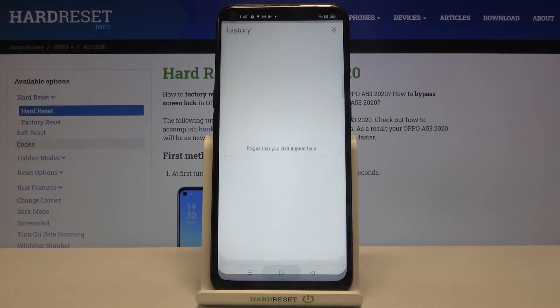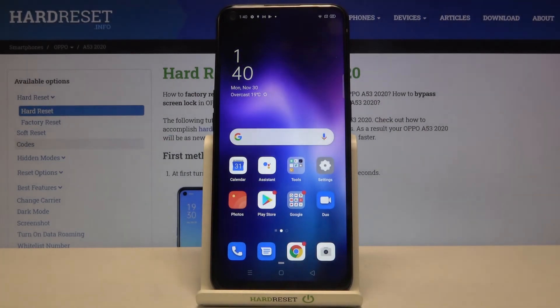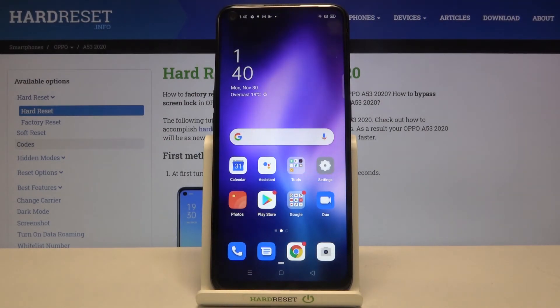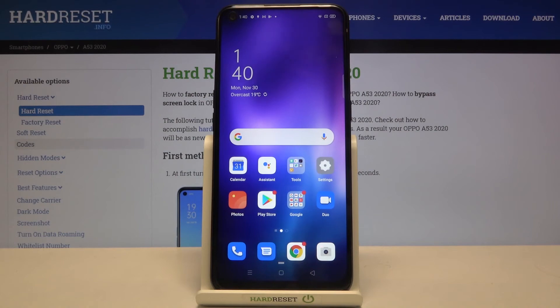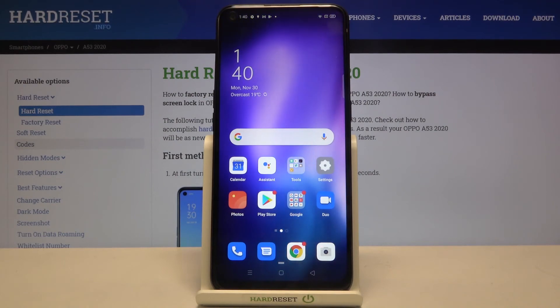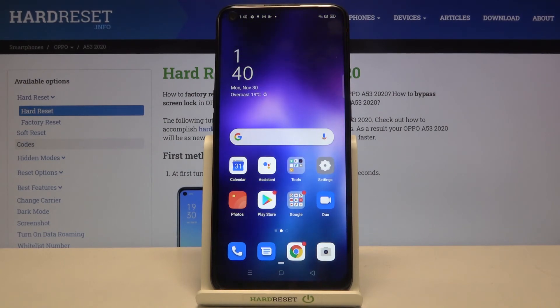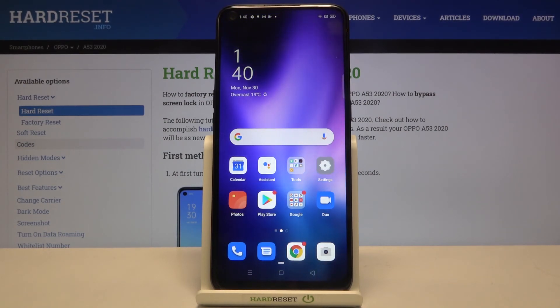So that's all — this is how to clear browsing data on your Oppo A53 from 2020. Thank you so much for watching, I hope that this video was helpful and if it was please hit the subscribe button and leave a thumbs up.